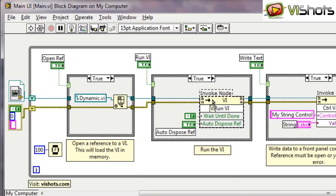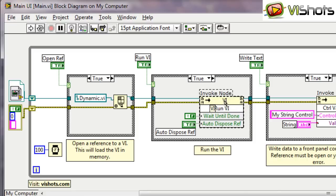LabVIEW will sit here on this method and wait till that parallel VI, the dynamic.vi, has finished executing. Once that VI has finished executing, LabVIEW will continue executing the code after the runVI method. So that's what we call blocking.